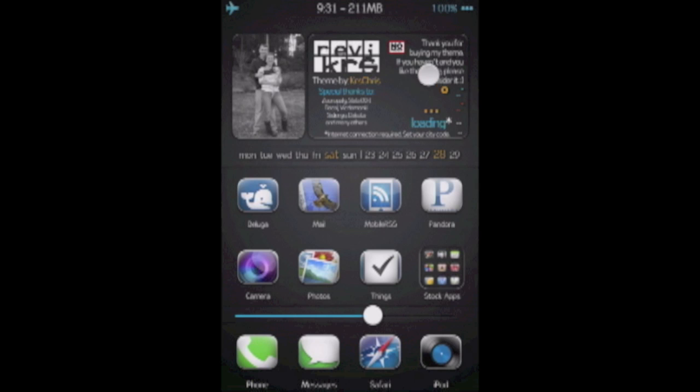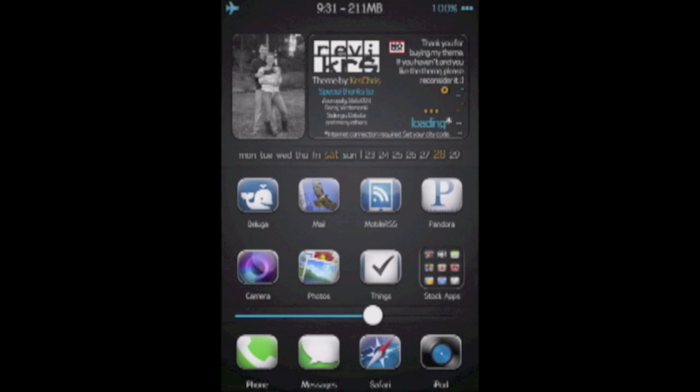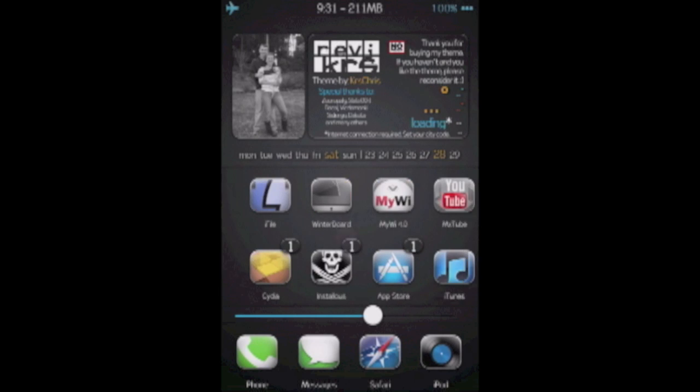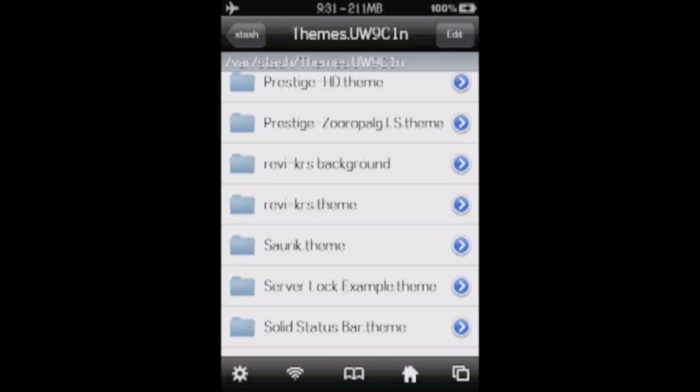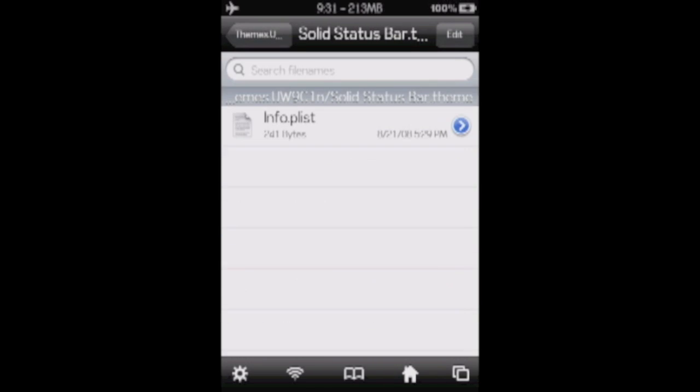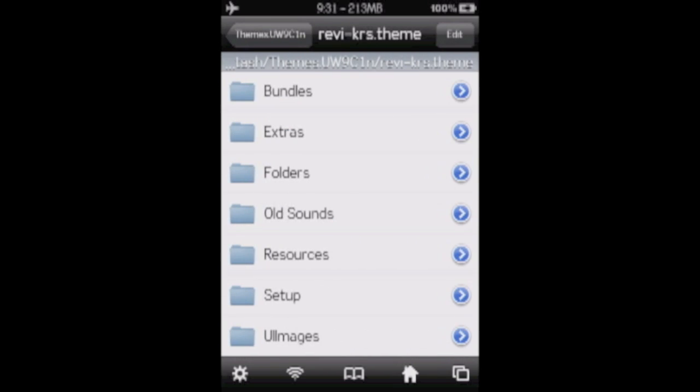So the first thing you're going to want to change is this weather widget up here, and it's on the lock screen as well. We're going to go into your SSH client. For this, I'm just going to recommend iFile. I'm not saying you have to use it.